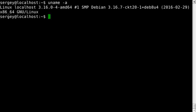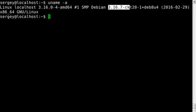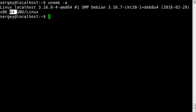It will print you kernel release, and then kernel version and architecture, and many other parameters.